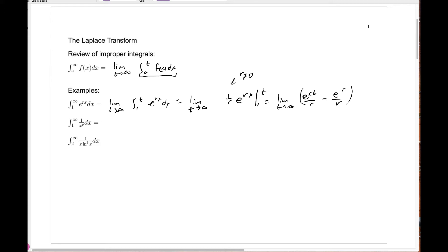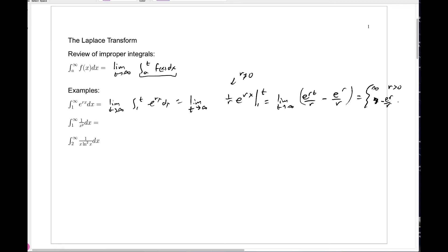Now what can we say about this limit? If r is any positive number, this whole thing blows up. If r is negative, e to the rt tends to 0, and the result is minus e to the r over r — which is actually a positive quantity since r is negative. So this limit only converges when r is a negative number.